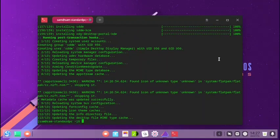We have now completed the installation of the full KDE desktop using the terminal. We will stop the video here. In the next video, we will boot into the KDE desktop and then try to uninstall the Deepin desktop first, followed by the GNOME desktop. See you in the next video.